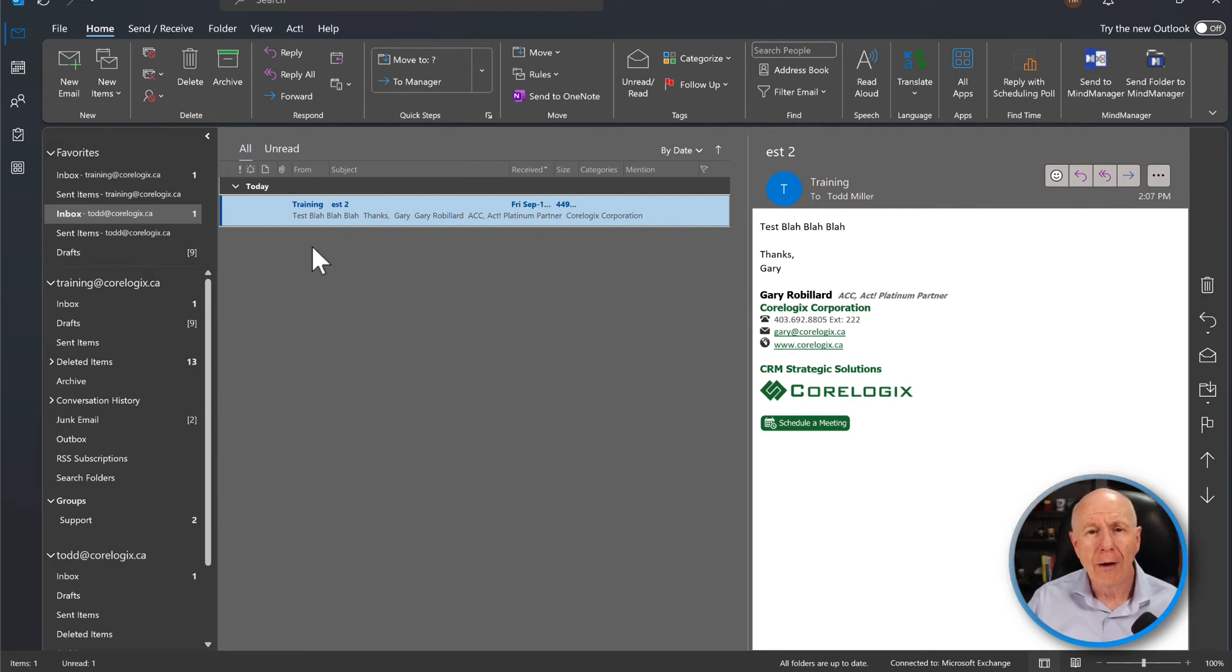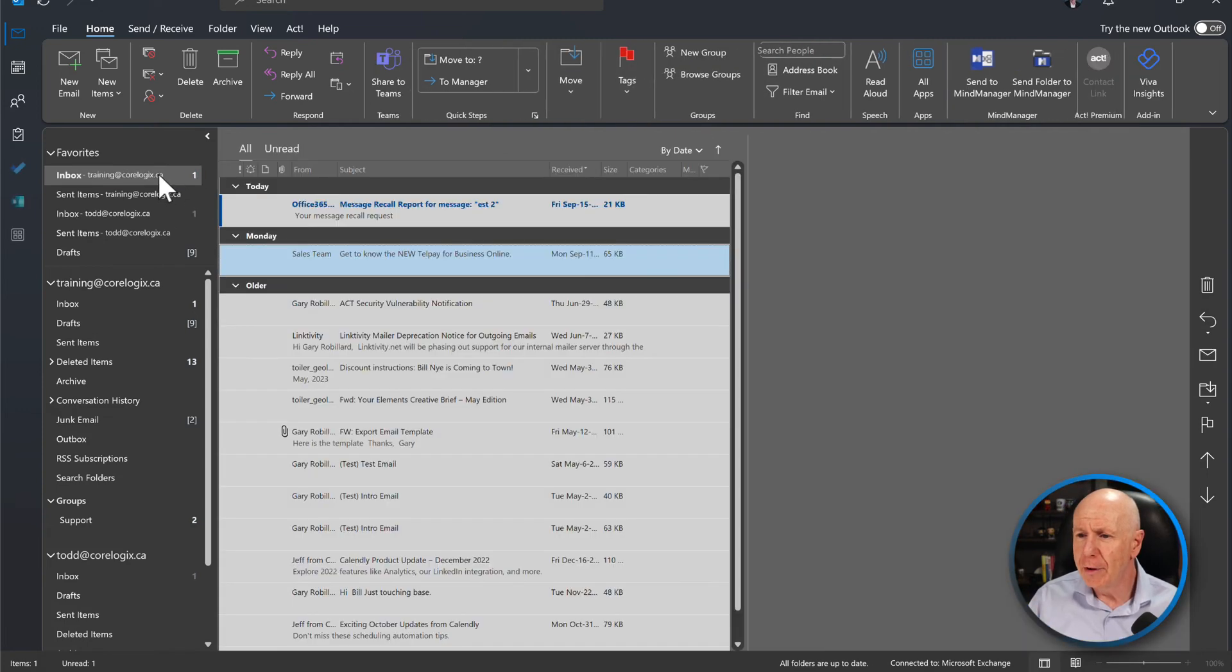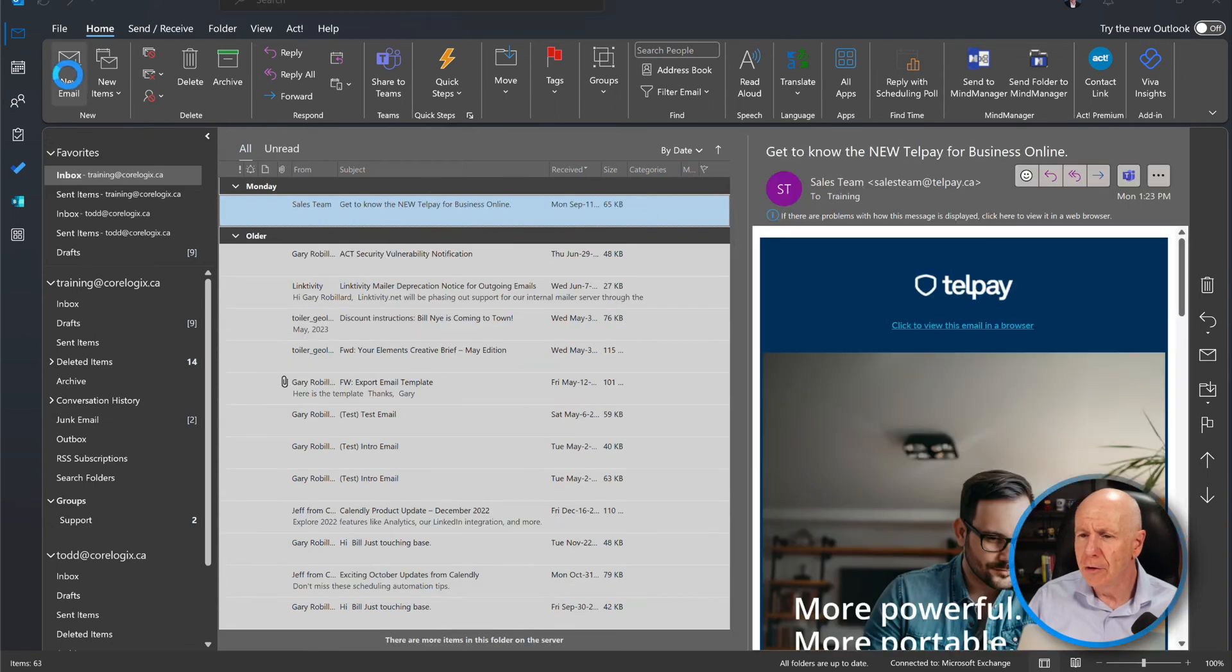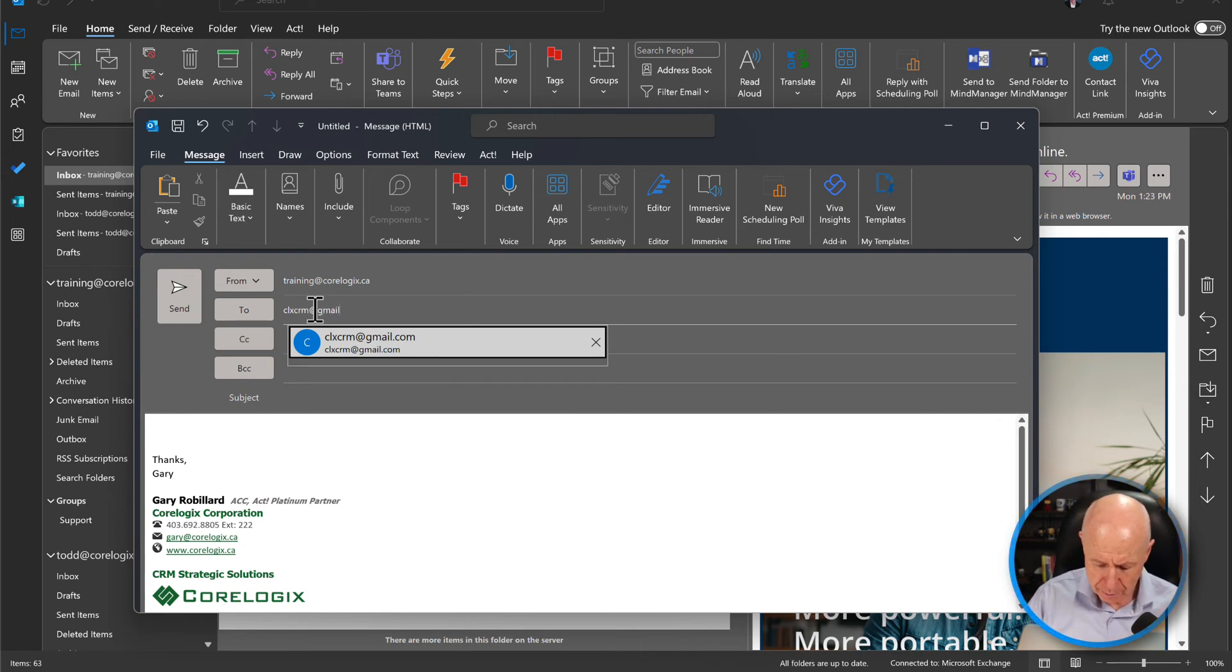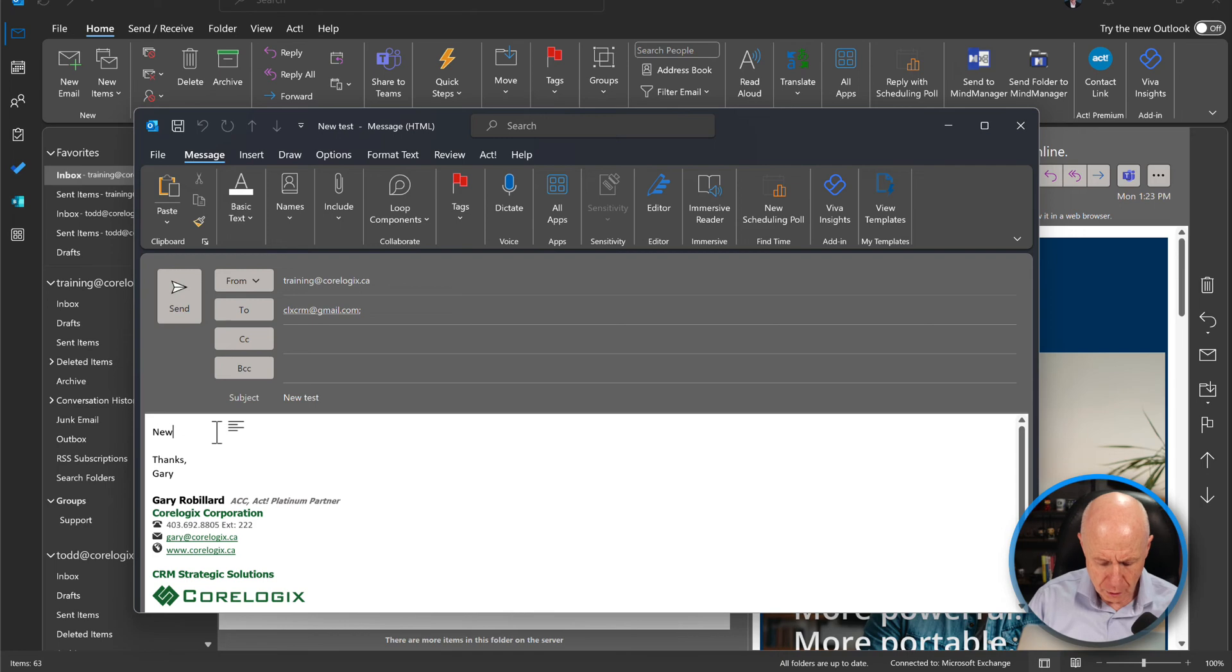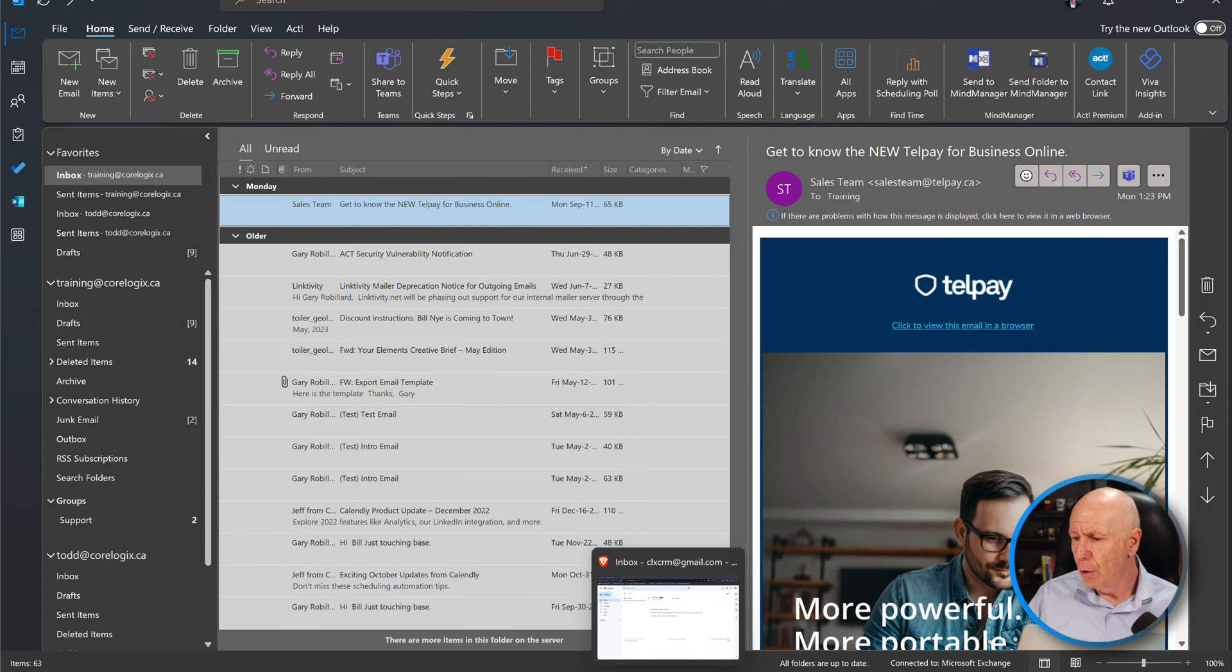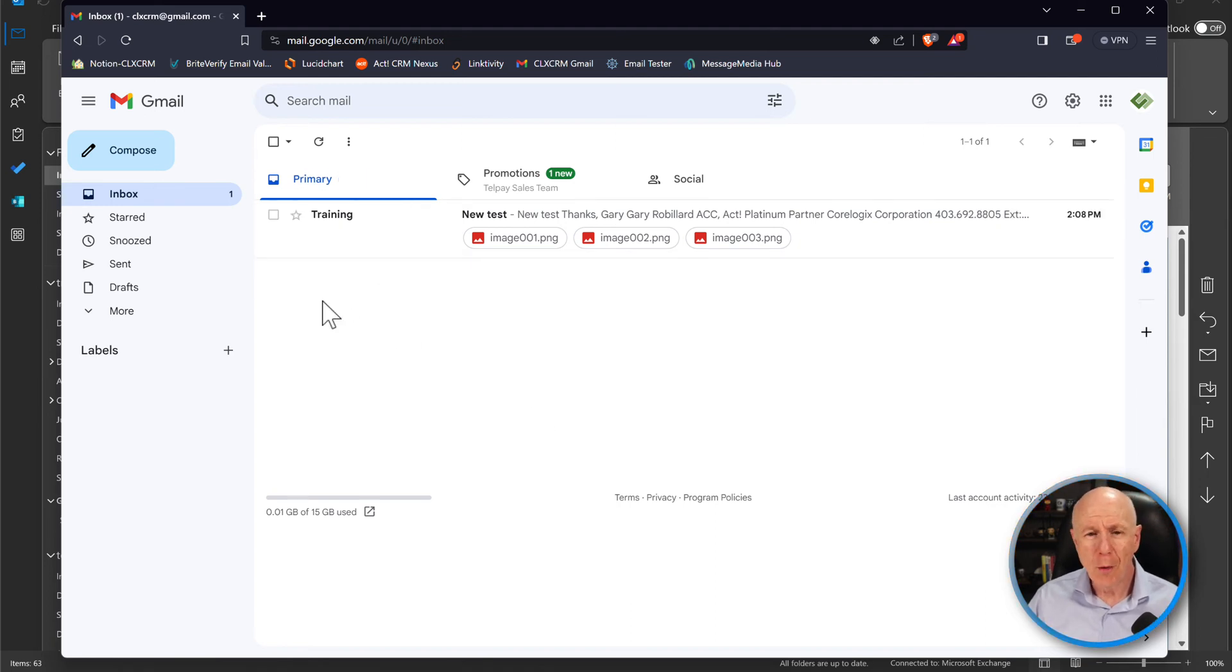So now that we've done that, we're going to send this off to Gmail so you can actually see how this would work in a Gmail environment. So we're going to send this to clxcrm at gmail.com. And we're going to go new test and new test. So we've got that set up. We're sending it. What we'll do is go over to our Gmail account and there it is. You see that it's come in there. Now let's go back to our outlook and let's delete that and see what happens.